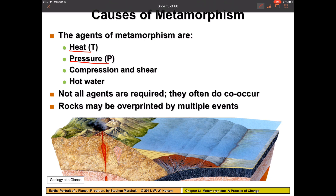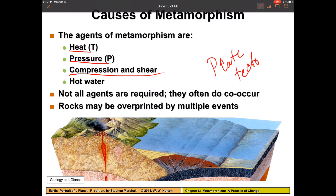Heat and pressure don't have to both happen equally the same — it can always be one more than the other. Heat and pressure are also related to compression and shear. Hot water is definitely a necessary agent because that's what's going to facilitate a lot of the mineral growth and mineral change inside of that rock.